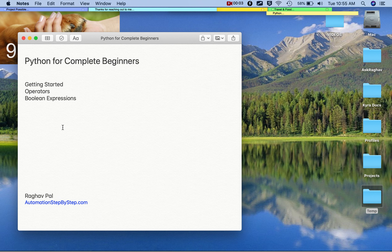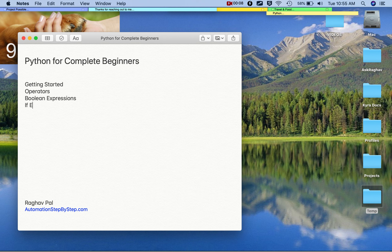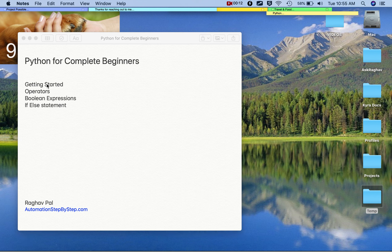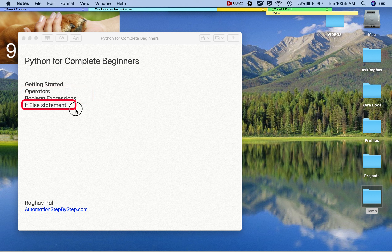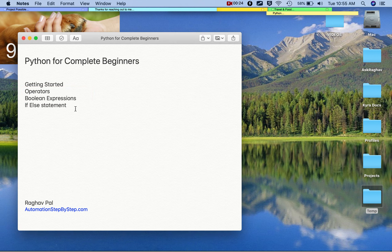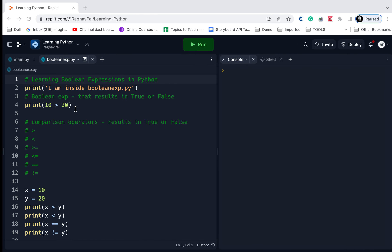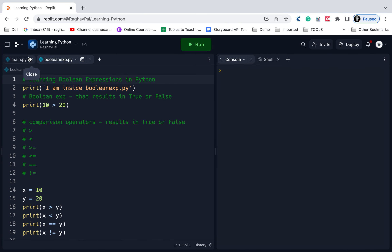Hello and welcome. I'm Raghav and today we are going to learn about if-else statements in Python. In the earlier sessions, we started with Python introduction, basic commands, operators, Boolean expressions, and today we are going to learn if-else statements — decision statements and how to use them. This is going to be very easy and interesting and you can do hands-on along with me.